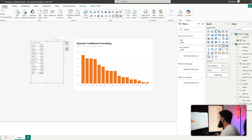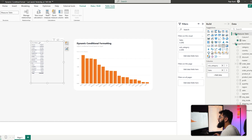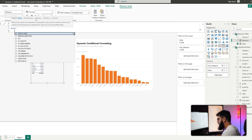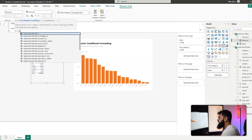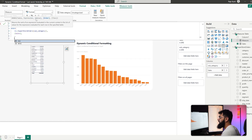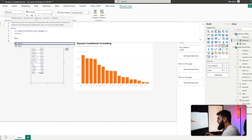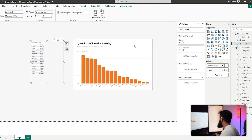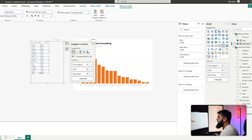To do that, create a new measure called Sales Rank using the RANKX function — remove all filters from subcategory, rank by sales in descending order, and set it to dense. Bringing that into our table, we can see the highest sales is rank 1 and the least is 17, so we have 17 values in rank order.